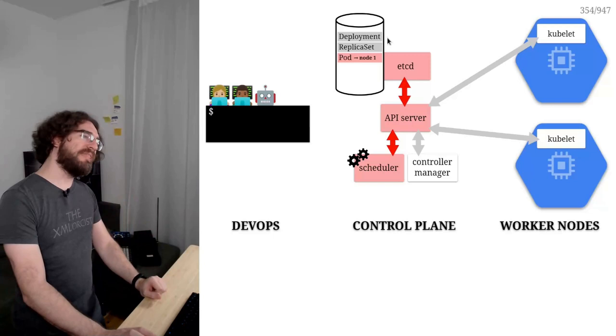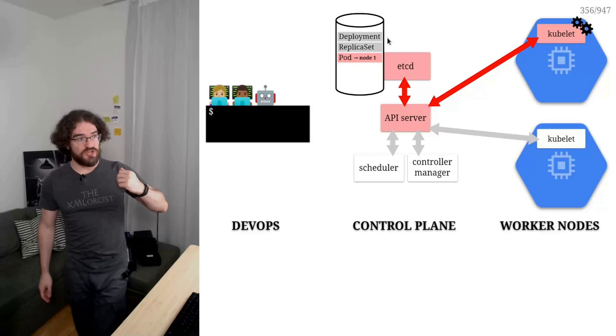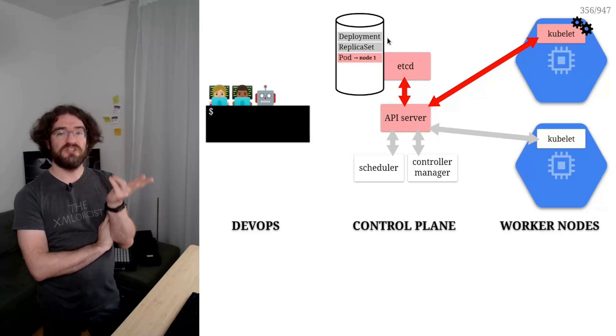Next step, we have Kubelet on node one. Remember again, from what I was telling you yesterday, the job of Kubelet is to register with the control plane and say, hello, I'm node one. Do you have any containers for me? And at that point, the control plane says, well, precisely, I have an Nginx pod for you.